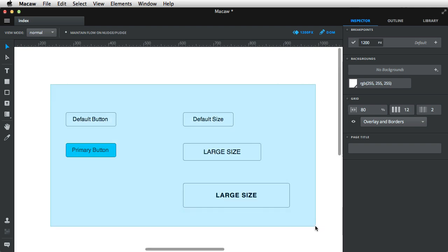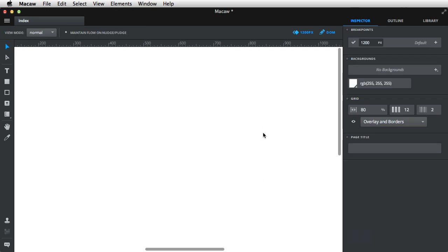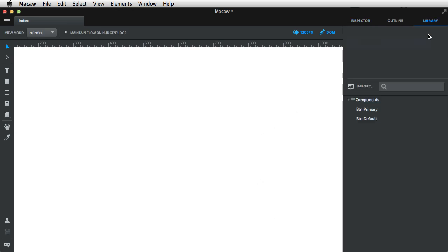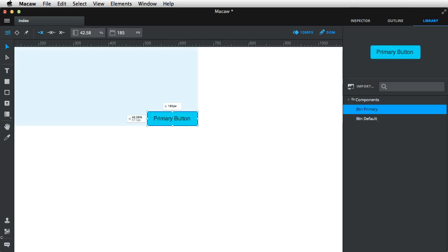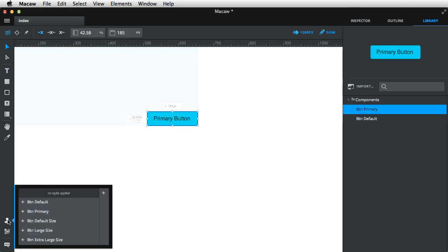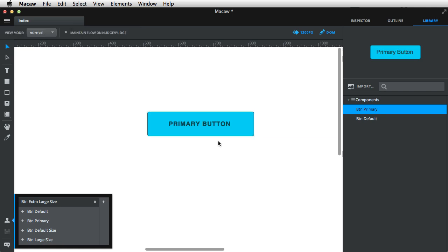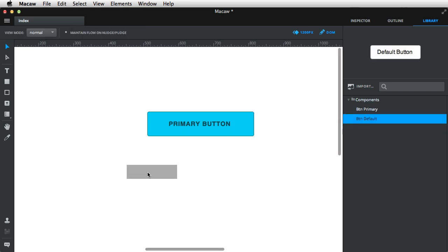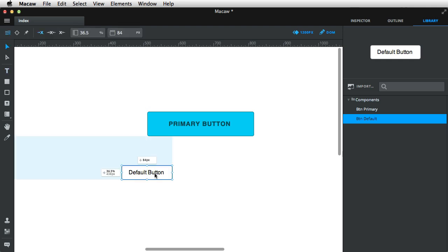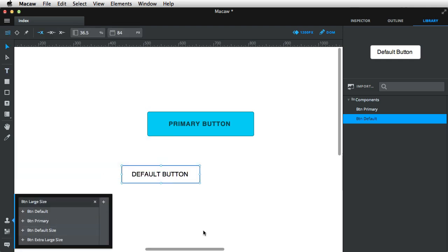Okay, so let me delete these and show you how this could work. Let's say I want a primary button that's extra large. Well, I can drag one from my library, select it, and apply the extra large style. And as you can see, it maintains its proper colors, but it's now extra large in size. Or maybe I want a large default button, so I'll simply drag this from here and apply the btn large size.